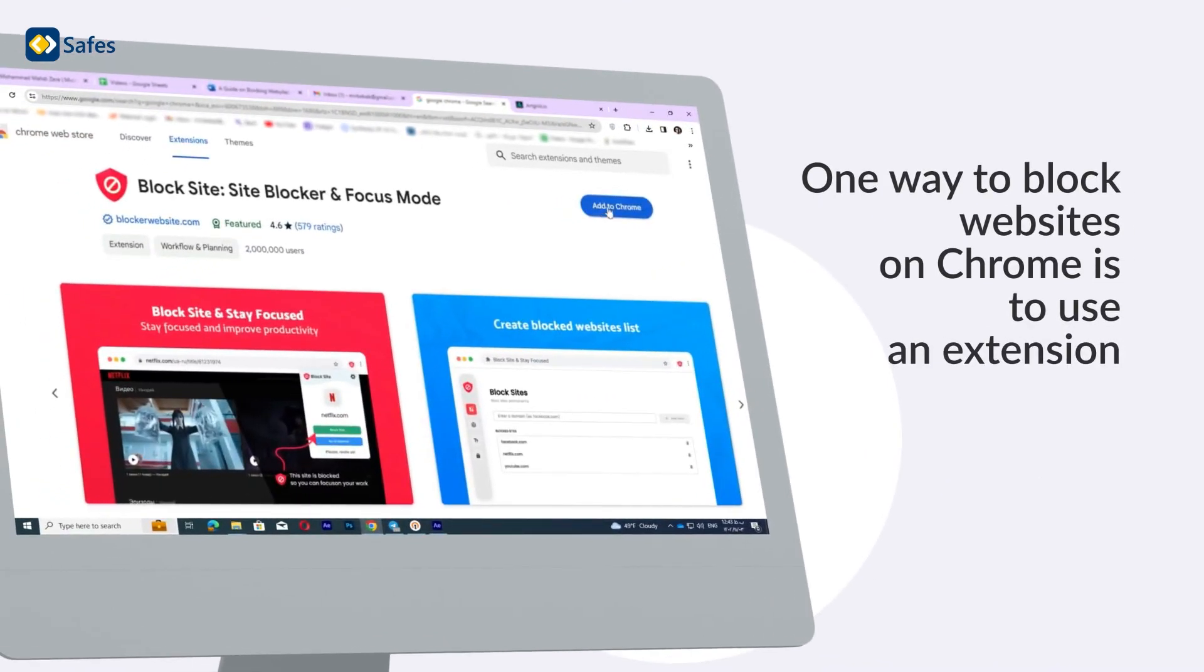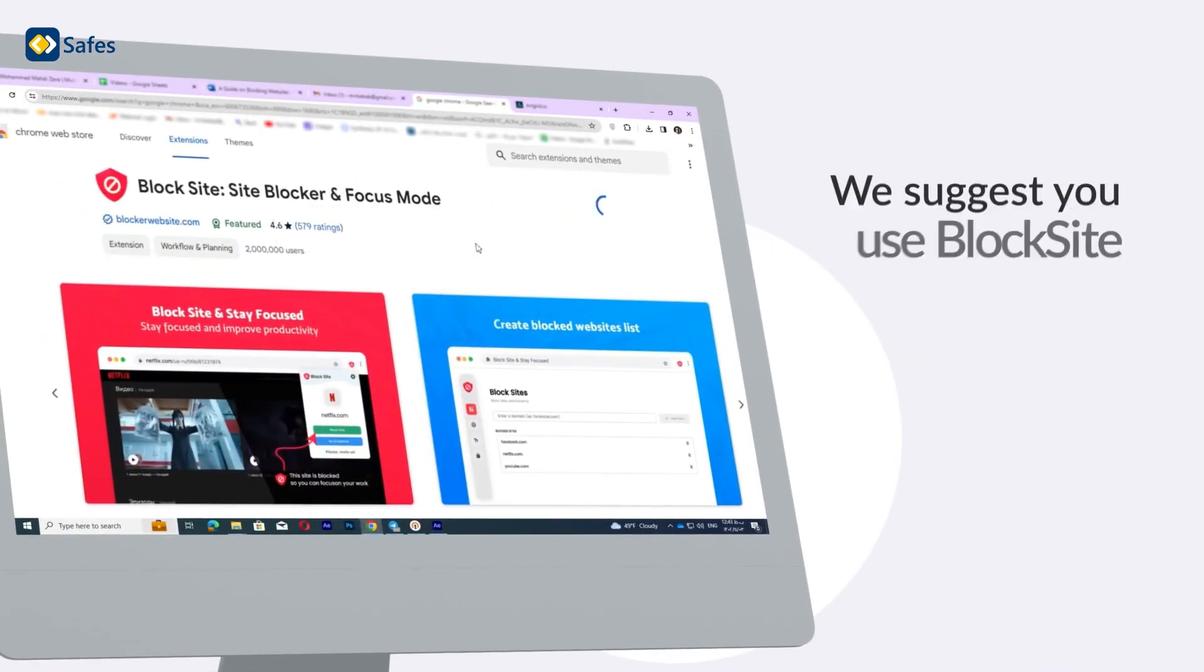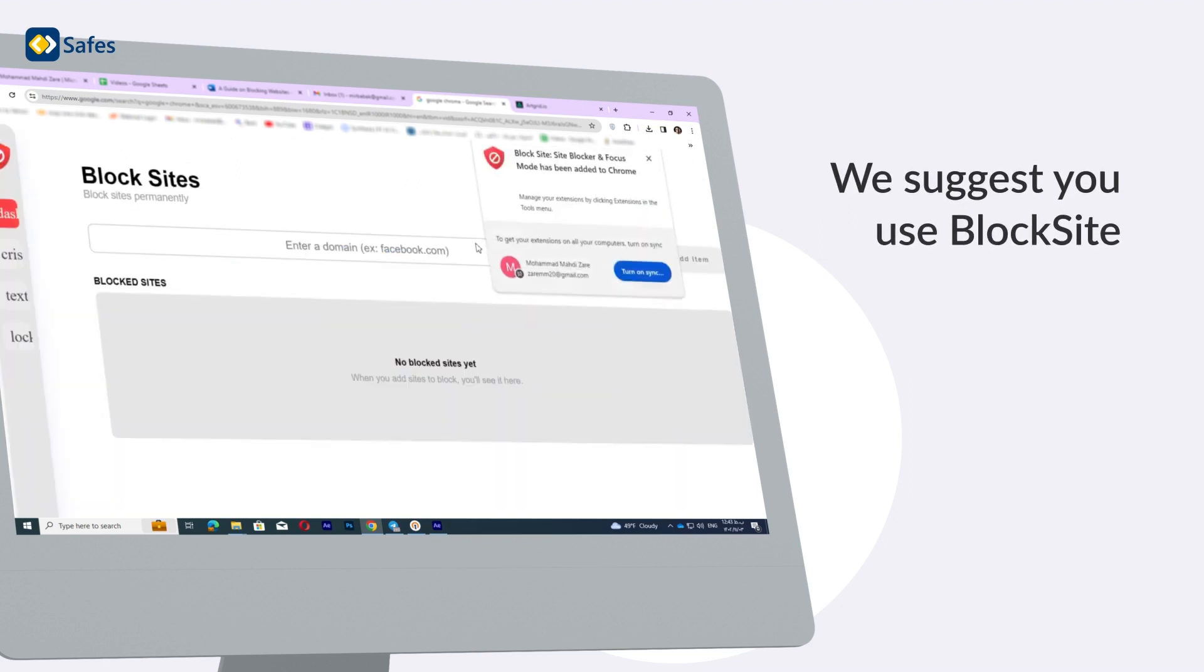One way to block websites on Chrome is to use an extension. We suggest you use Blogsite.